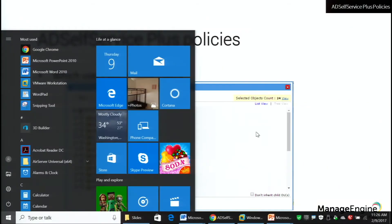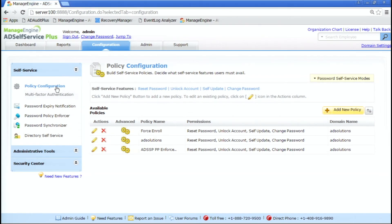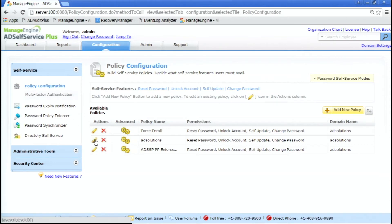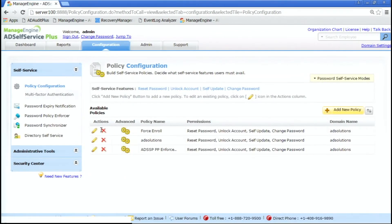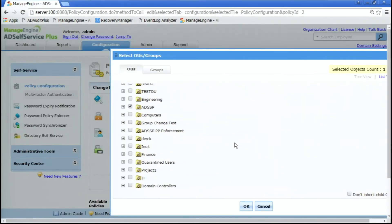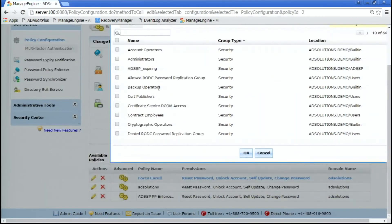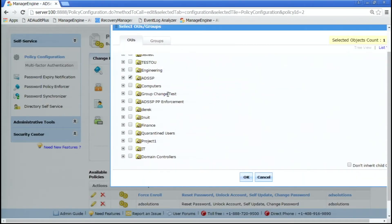Now if we jump in and take a look at this — here is my AD Self-Service Plus, and here are my policy configurations. You see I have multiple policies. If I pick one that I know is the biggest, it has all four. Some of the other policies may have all four but I am limiting them to only certain groups — I did this one to two groups, and then maybe an OU.